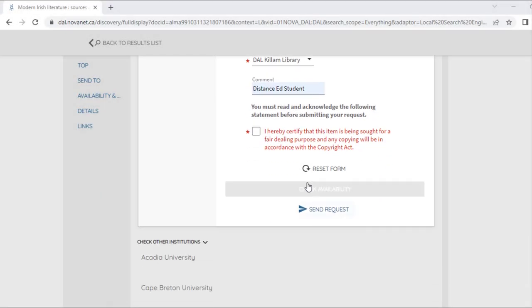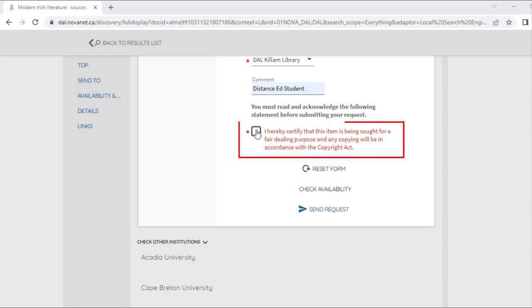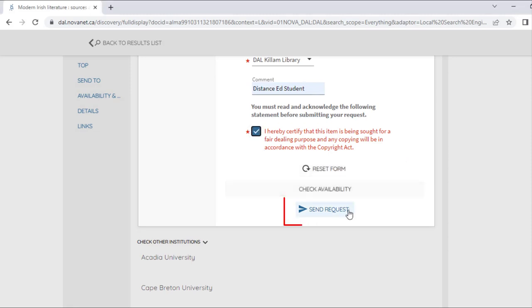When you're finished, click the box to confirm that you're complying with copyright, and click Send Request. You will be notified by email within three days when your book is available for pick-up.